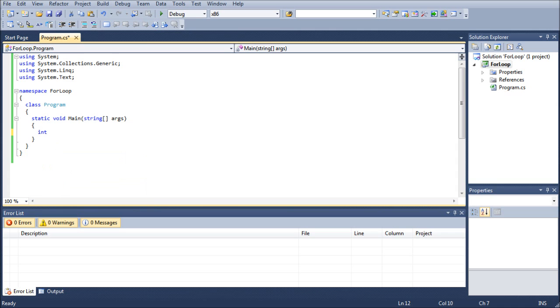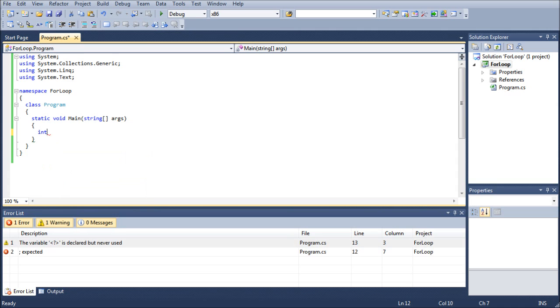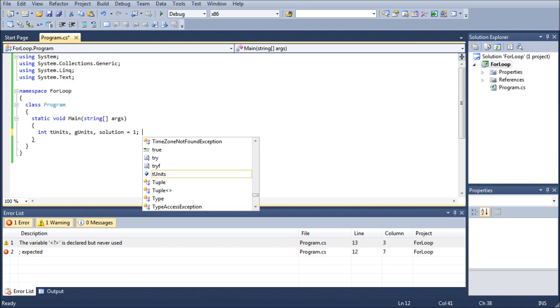The first thing we're going to do is we're going to start off with a couple ints. We're going to go TUnits, GUnits, Solution. We're going to set that to 1 right off the bat, and then Total.